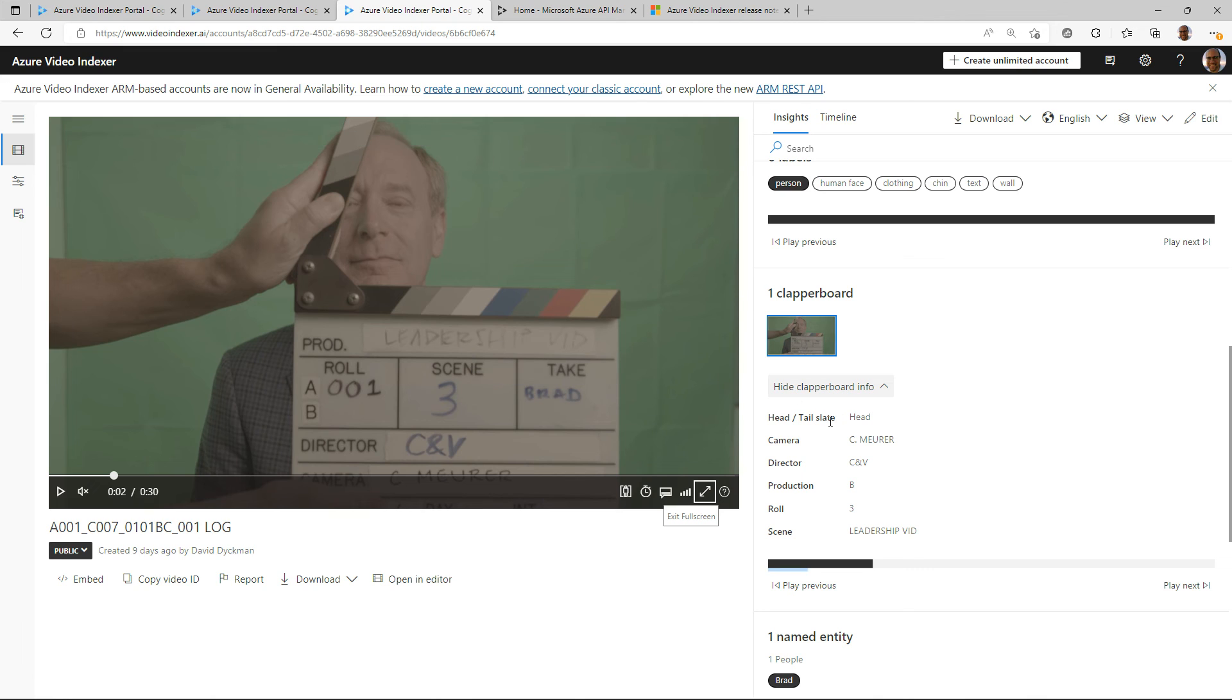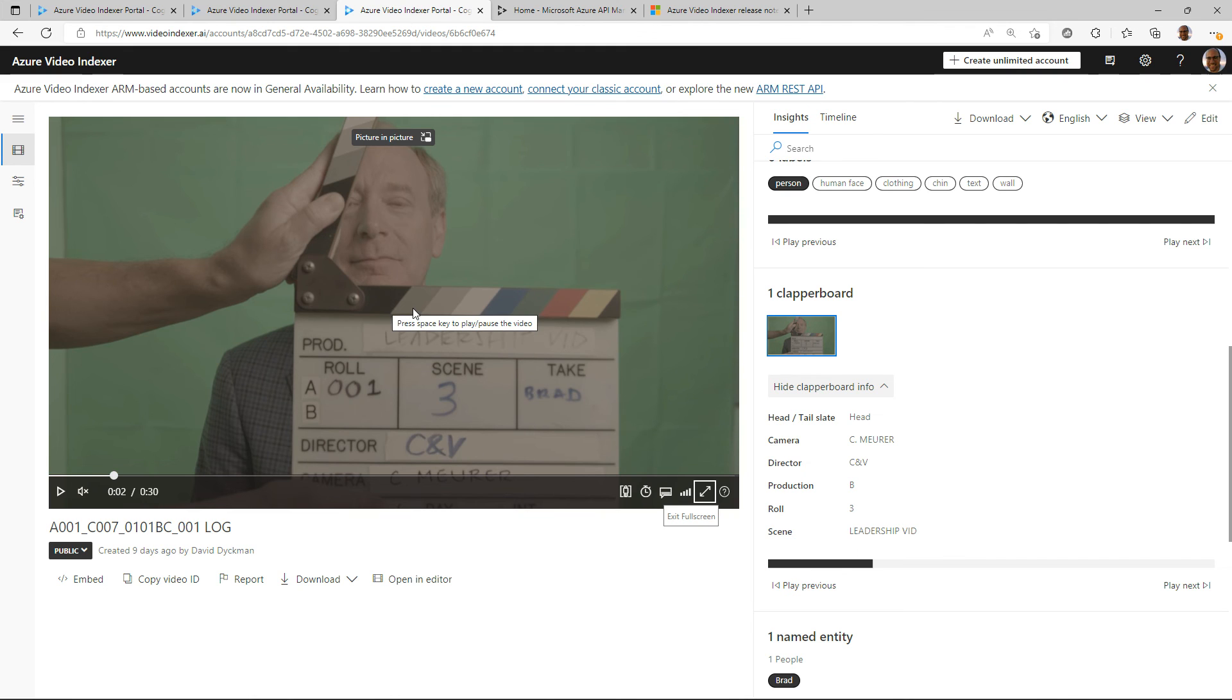We actually infer when there's a clapperboard in a video and then provide and take the content of that clapperboard and provide it here about the camera, the directors, the production, the role, the scenes and the like, exactly when it happens. This is a super interesting and valuable collaboration to benefit the media customers.